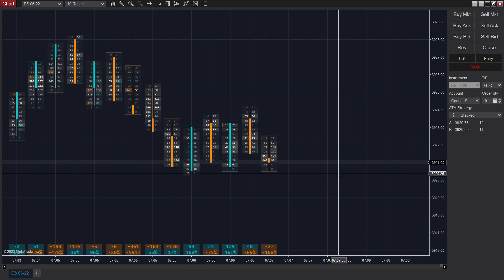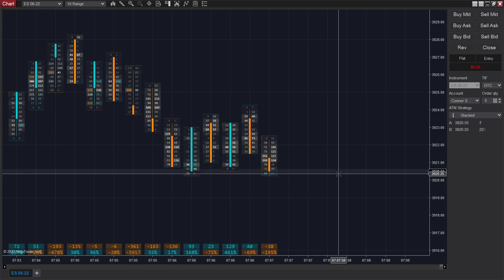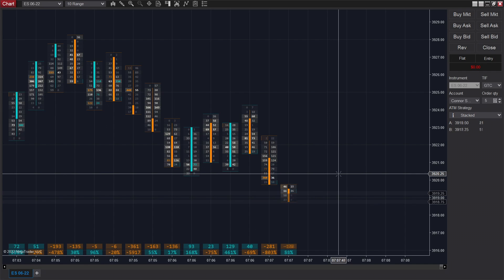Hey guys, welcome back to another live trading recap. We've been having a lot of success trading the stacked imbalance strategy with the Analytica Chart 3 recently, so that's what we're going to be covering in today's video.